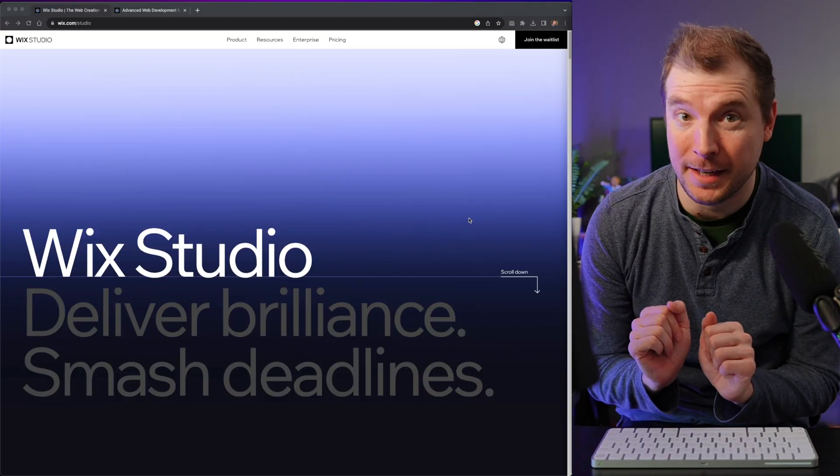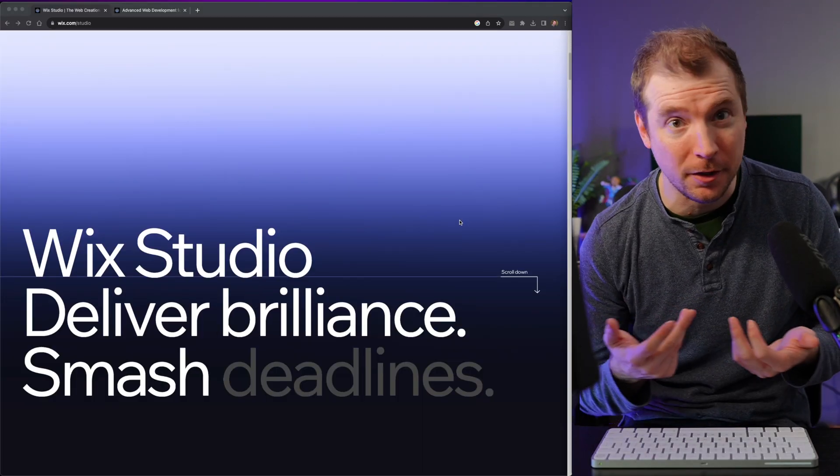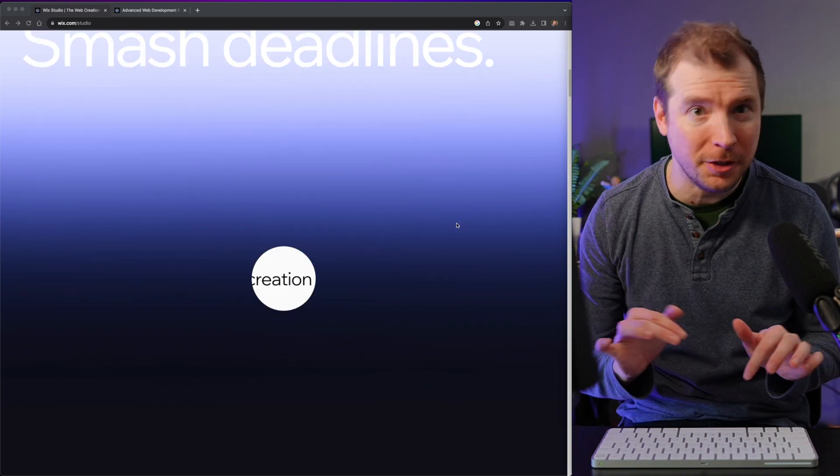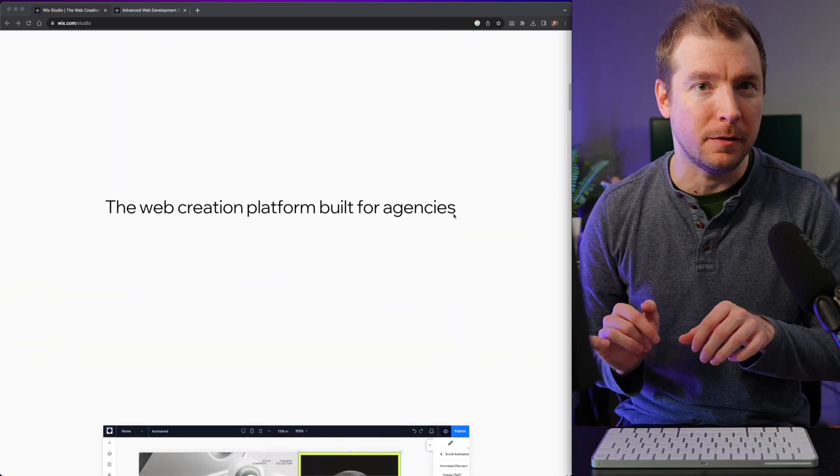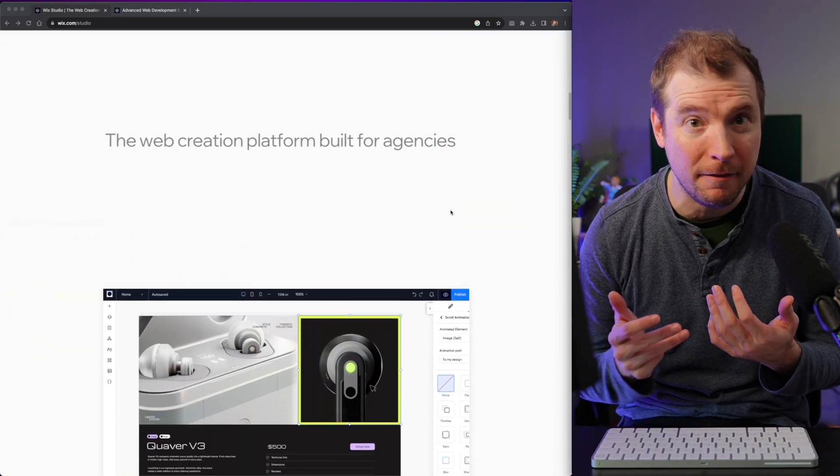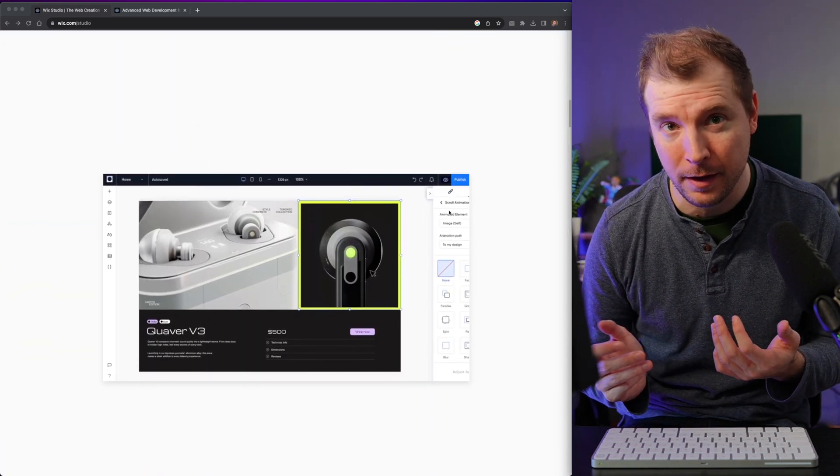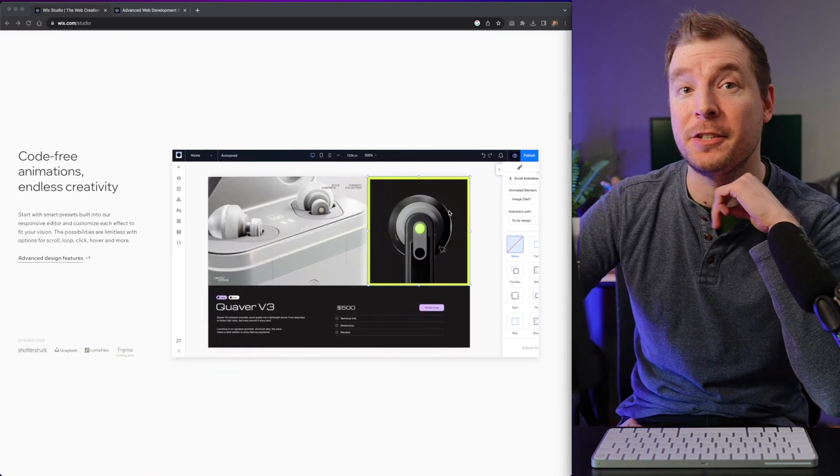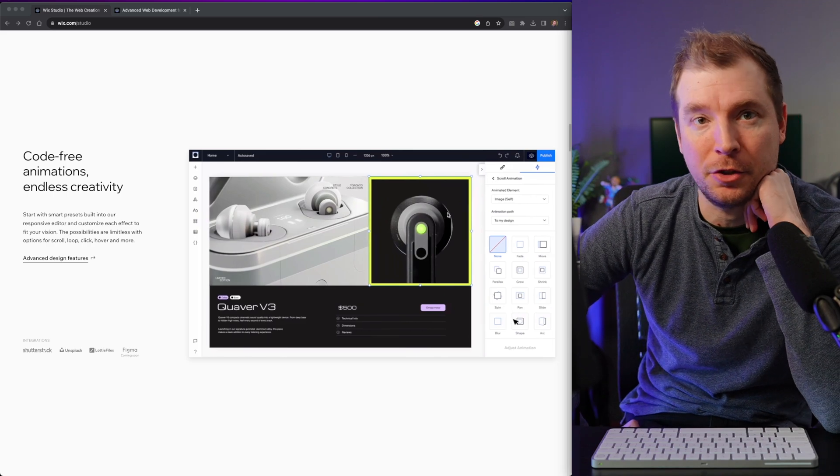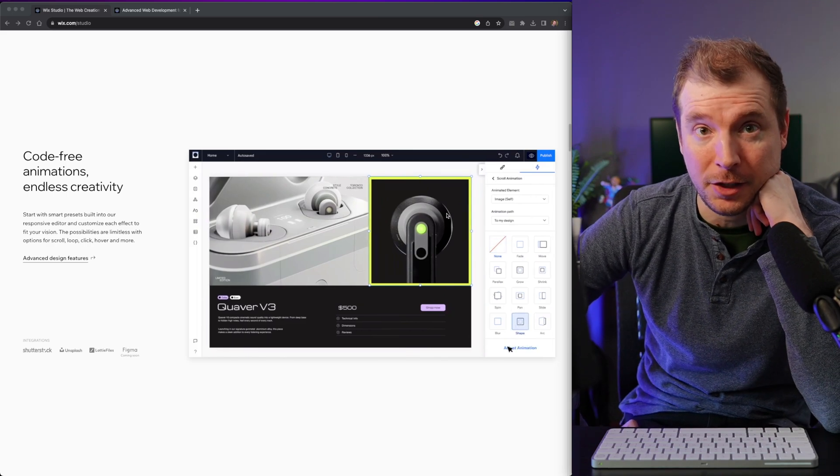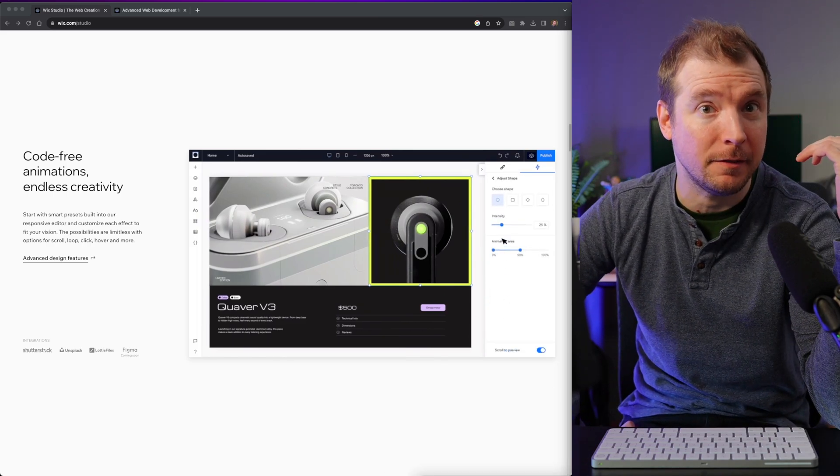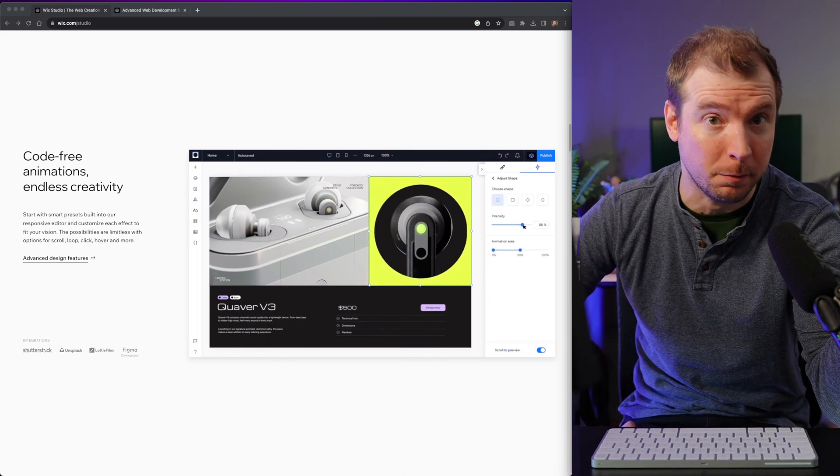So what do you guys think? Do you like building websites using no-code? Or do you like writing a bit of code? Or do you want to have a little bit of both? It'll be interesting to see how Wix Studio performs in the future, but hopefully this gives you some good first impressions.